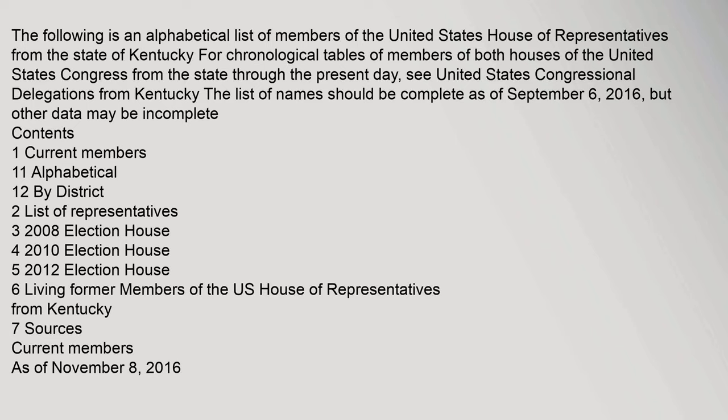The following is an alphabetical list of members of the United States House of Representatives from the state of Kentucky. For chronological tables of members of both houses of the United States Congress from the state through the present day, see United States Congressional Delegations from Kentucky. The list of names should be complete as of September 6, 2016. Contents: 1. Current members — 1.1 Alphabetical, 1.2 By district; 2. List of representatives; 3. 2008 election house; 4. 2010 election house; 5. 2012 election house; 6. Living former members of the U.S. House of Representatives from Kentucky; 7. Sources. Current members as of November 8, 2016.